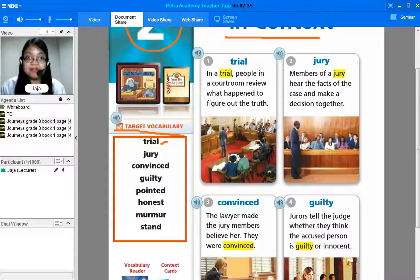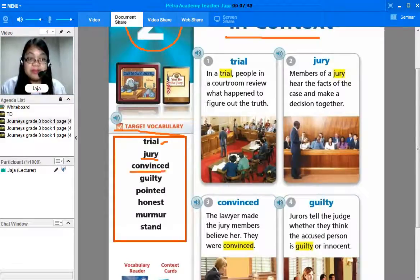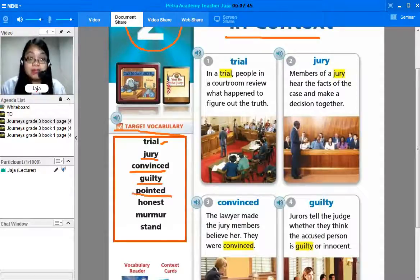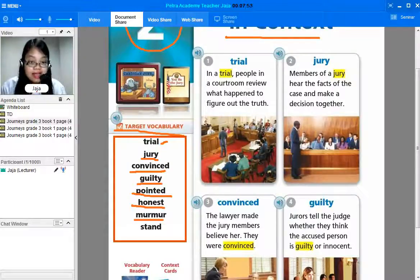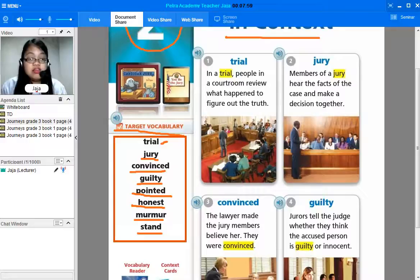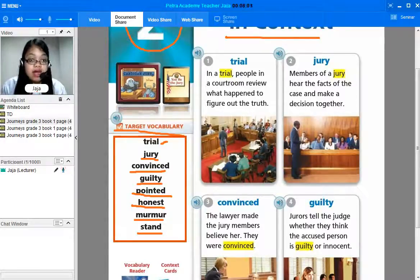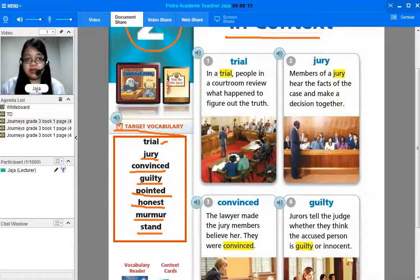Let's start. Trial. Jury. Convinced. Guilty. Pointed. Honest. Murmur. And stand. Very good. So we have here: trial, jury, convinced, guilty, pointed, honest, murmur, and stand. We are going to learn the meanings of all these words.